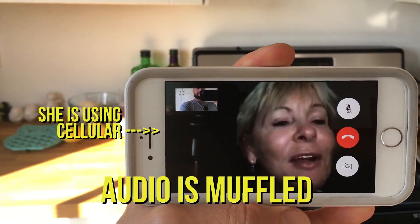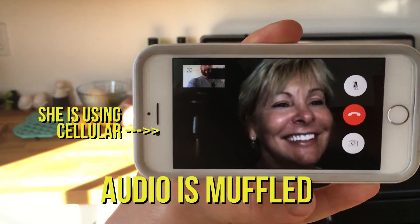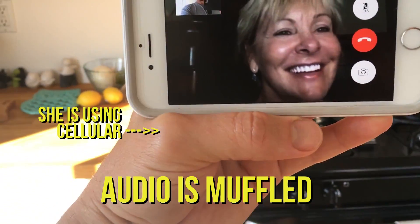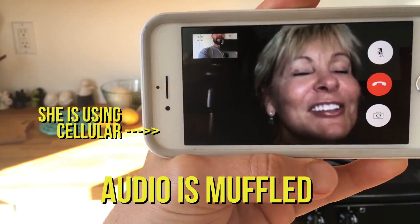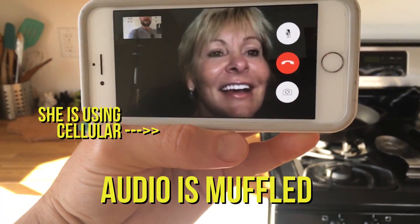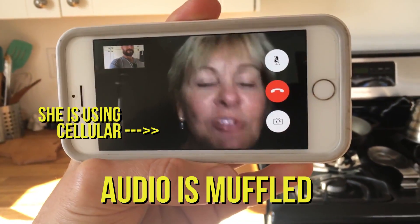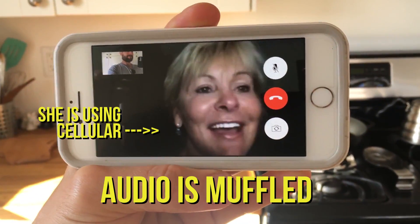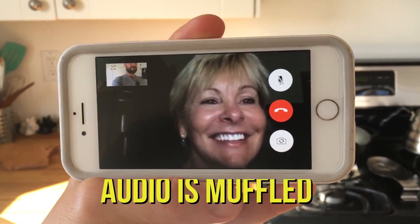How do I sound right now? Actually, not very good. Can you try calling me back on Wi-Fi? We'll see if it makes a difference.